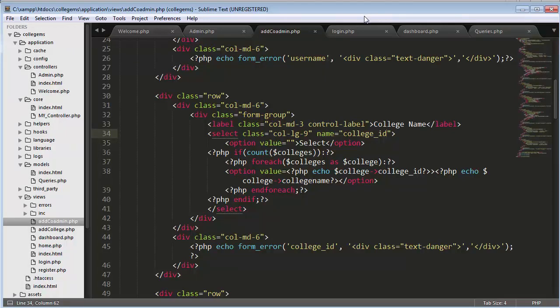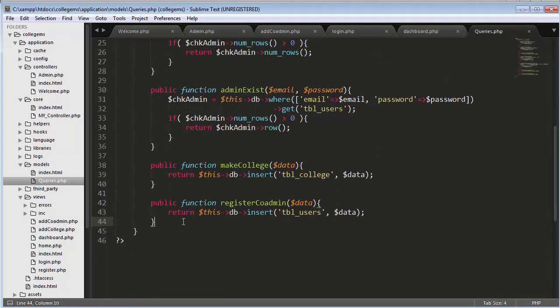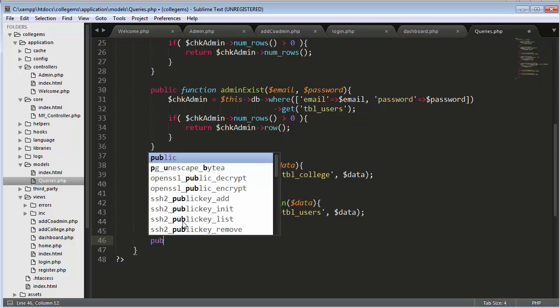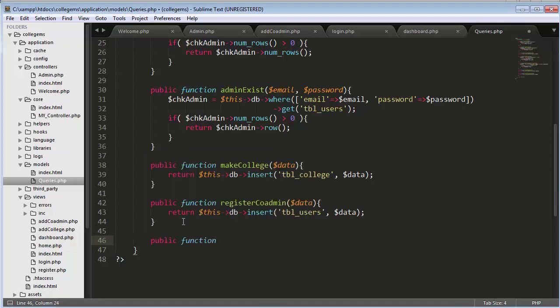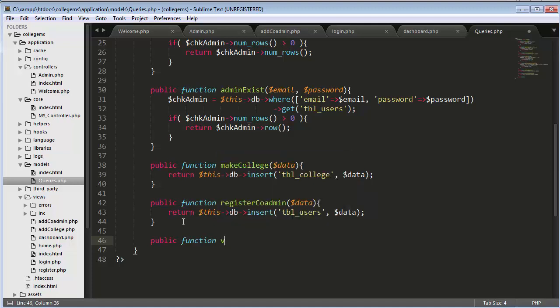We need to create a function inside our queries file to get the details of all the colleges and their co-admins. Let me create that function. I'll define a public function called getViewAllColleges.